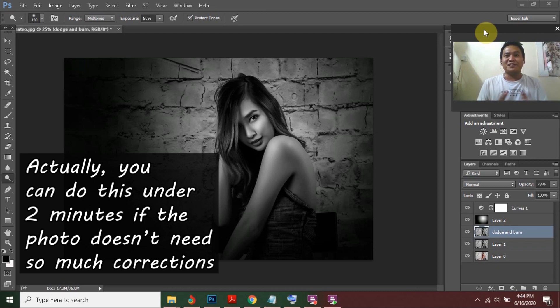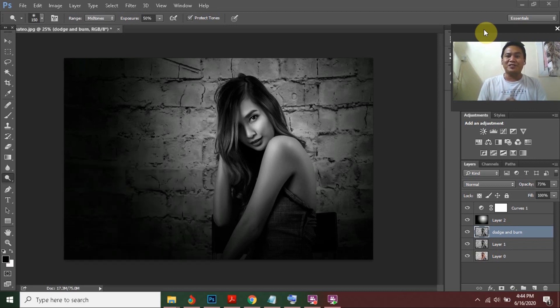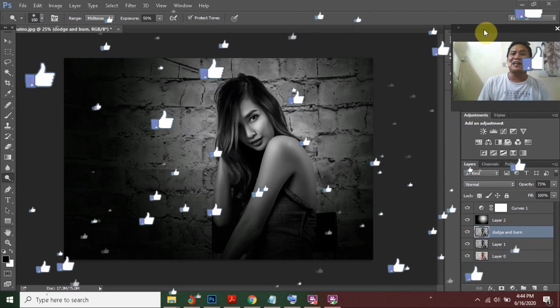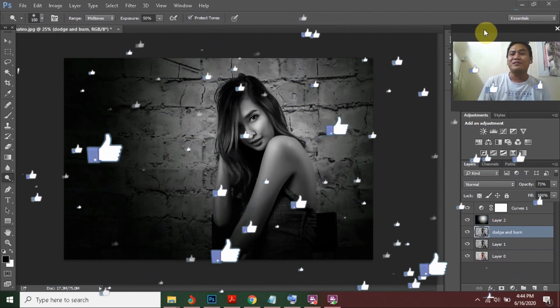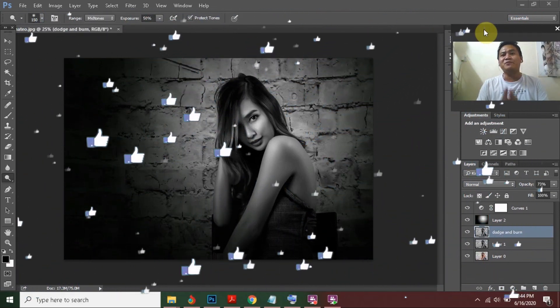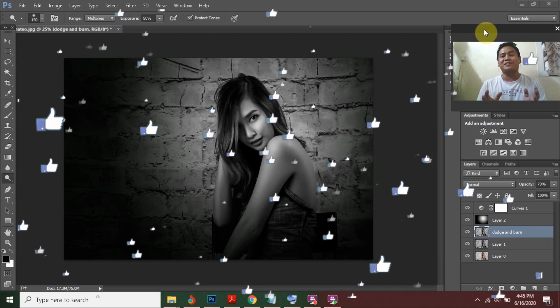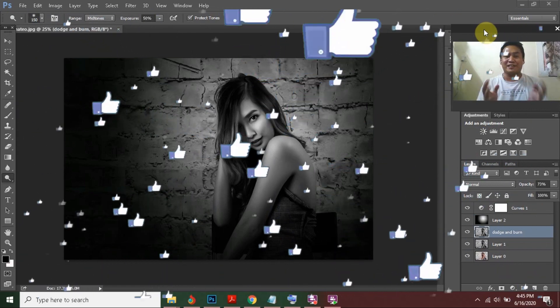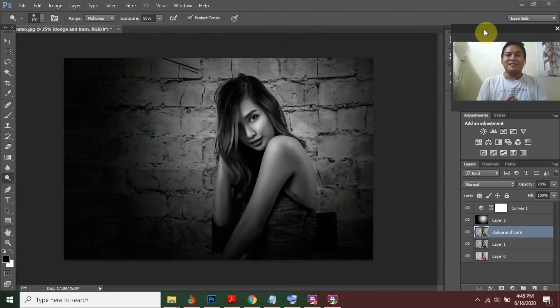If you like this video, please support us by clicking the Like button. Please subscribe to our channel for more photography-related videos like this. Thank you guys, see you again!